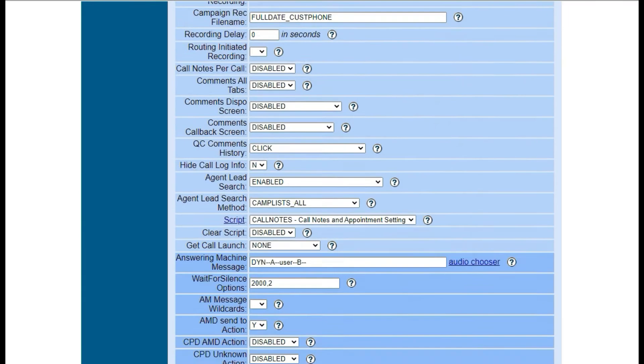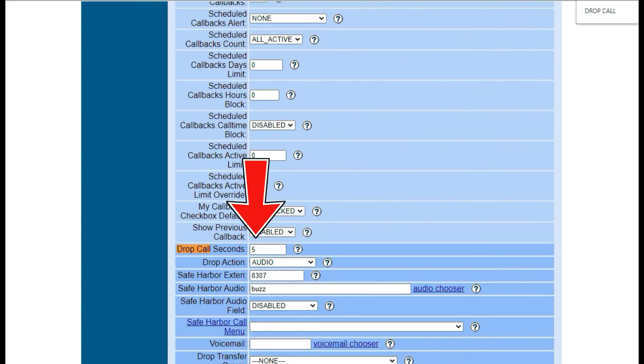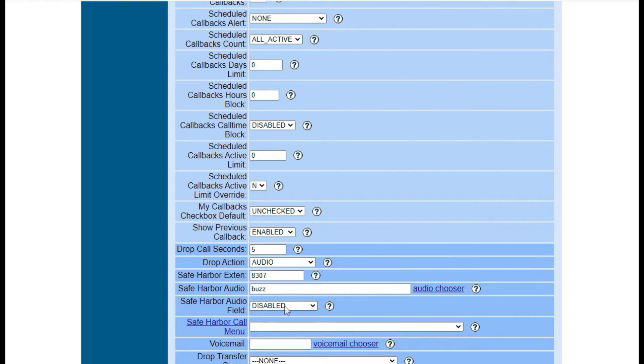Then scroll down and look for the drop call seconds field. Drop call seconds is the number of seconds from the time the lead or customer picked up the phone until the call is considered a drop.